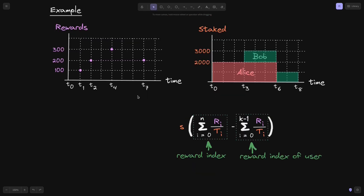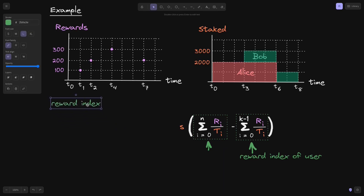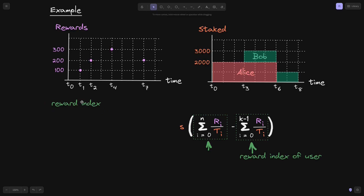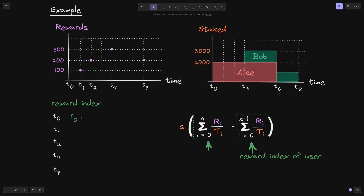Let's walk through an example using these two graphs and the equation. First, let's find the reward index. We'll compute the reward index for each time step. At T0, no rewards have been given yet, so R(0) is equal to zero.